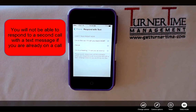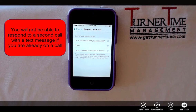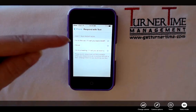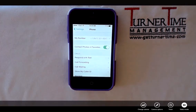Please note that if you're on a call and call waiting indicates you have another call, you cannot respond to the second call with a text message. In the last operating system for iPhone you could do this, but you can't any longer. So edit them as you please and just tap Phone to return.